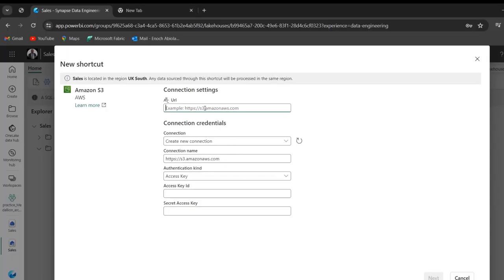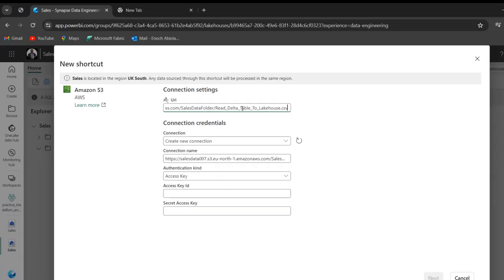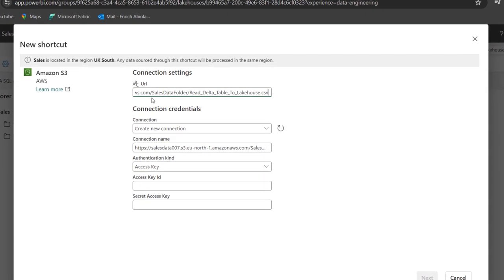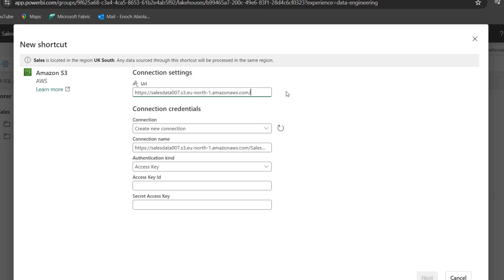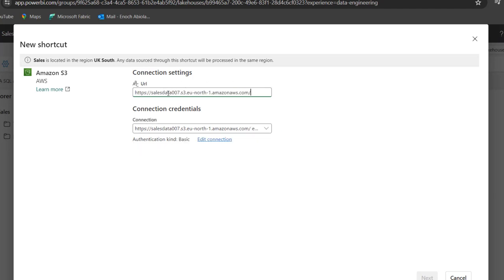And for the URL, I'm going to paste the URL. Now, this is not going to work because the URL must exclude the folder and of course the file. So I'm going to delete this part of the URL. So we only need the name of the bucket, the service, the region, and of course, .amazonaws.com.